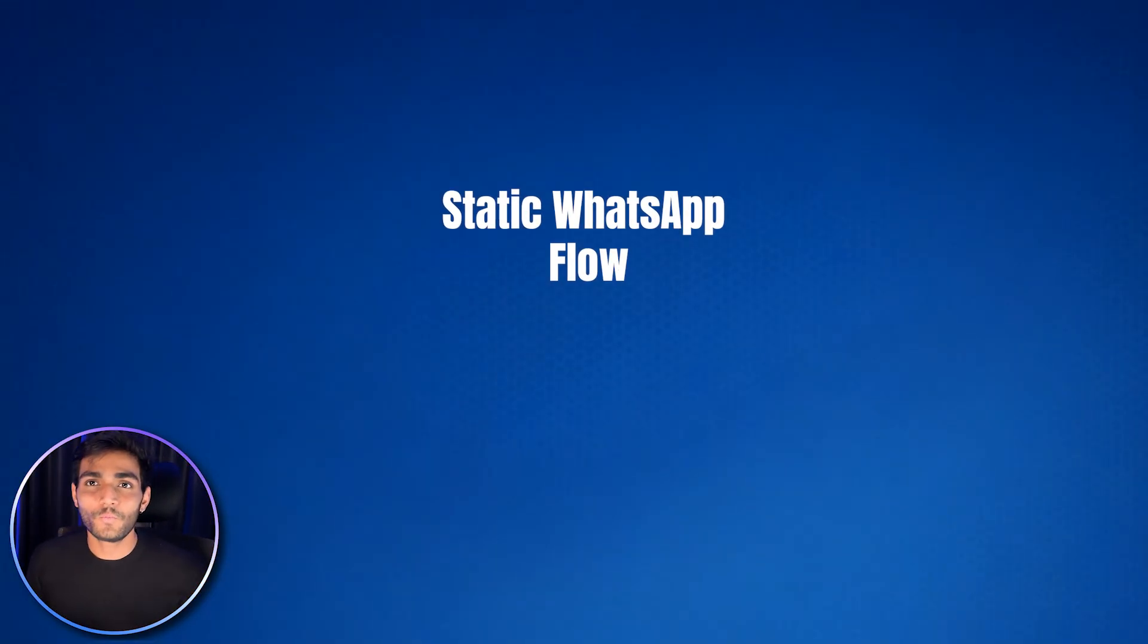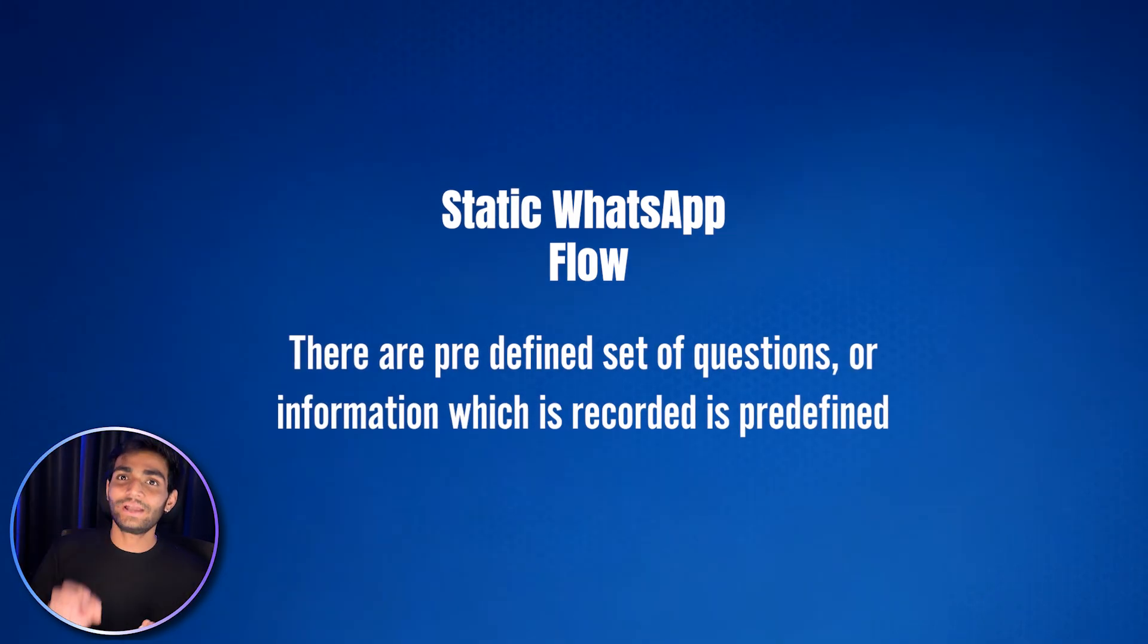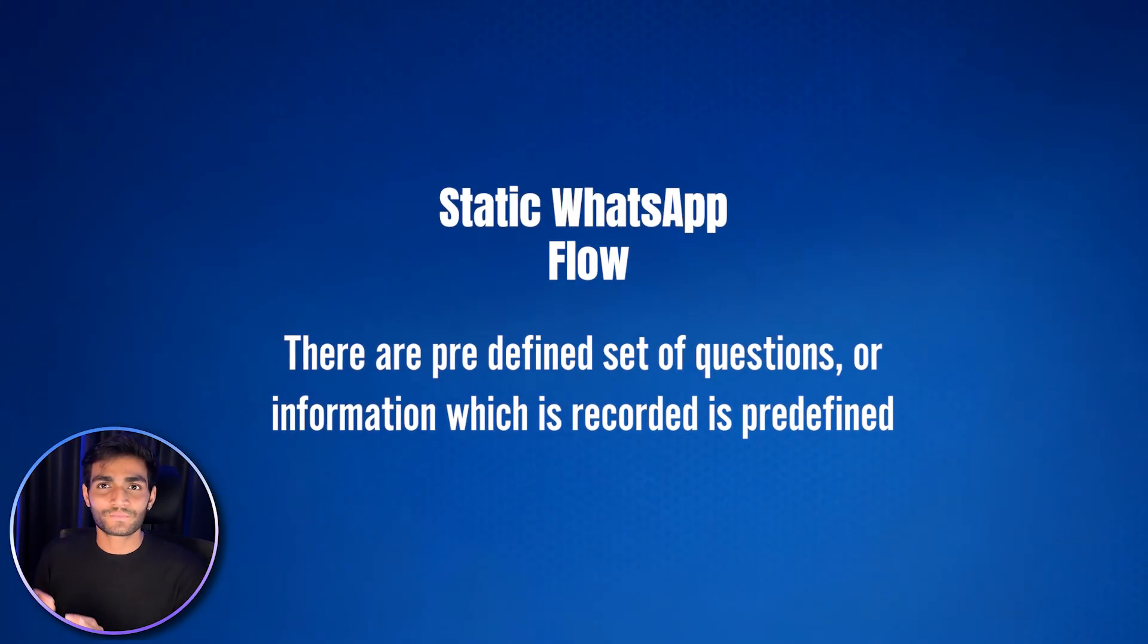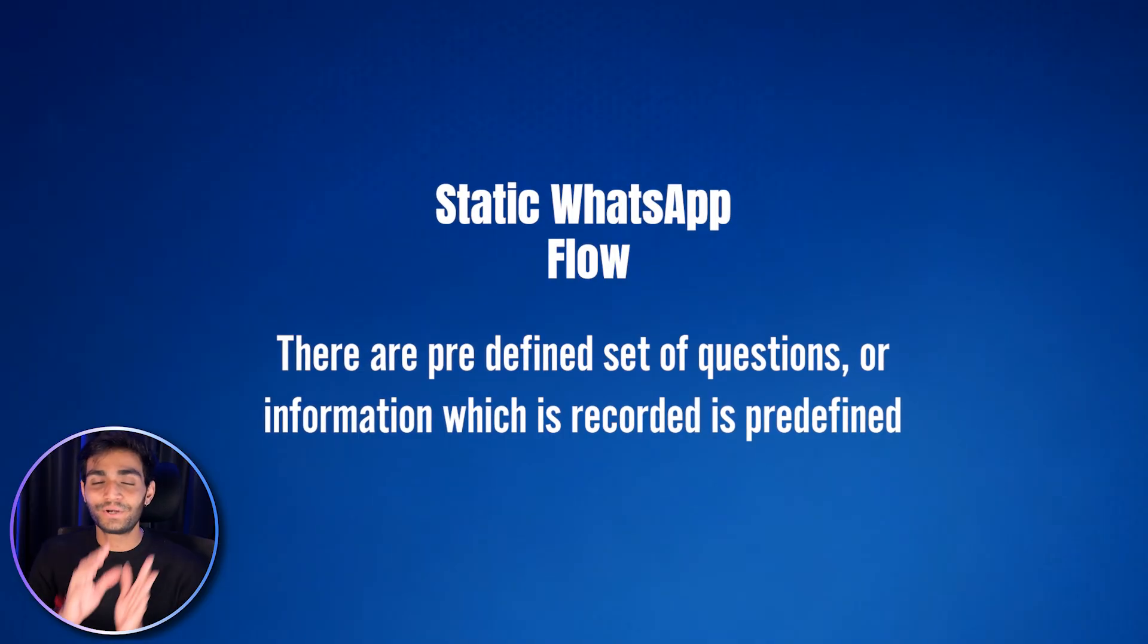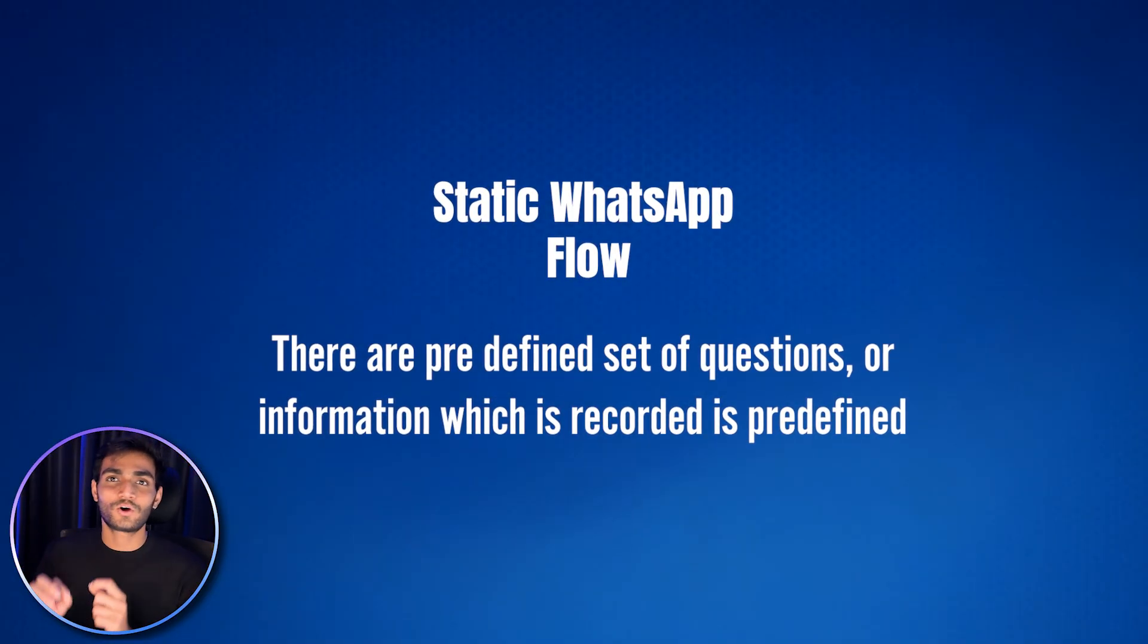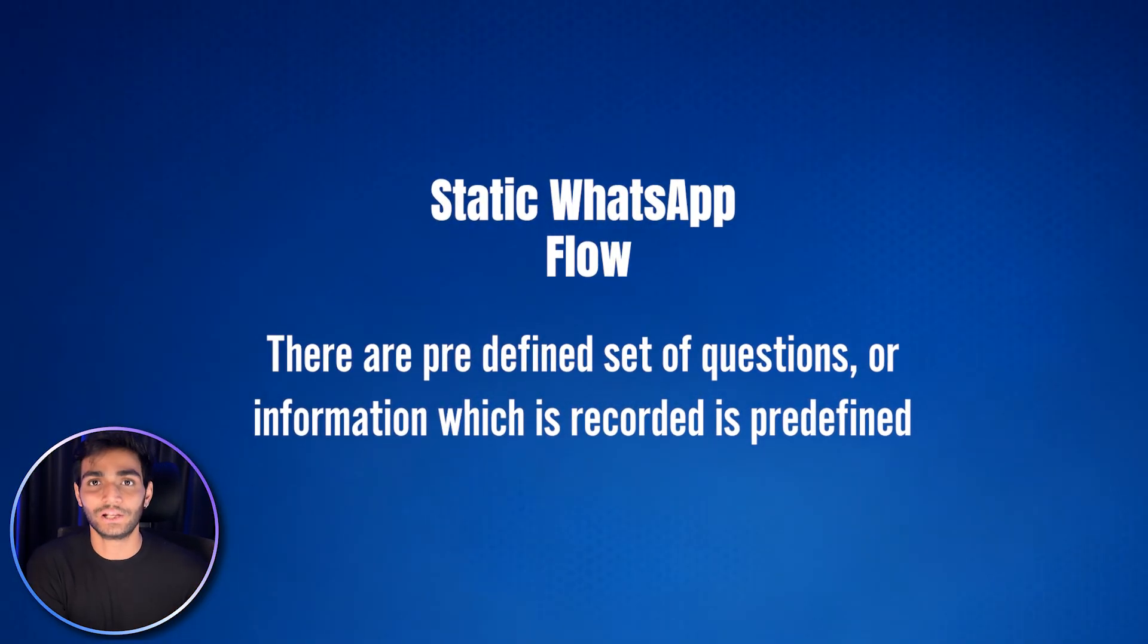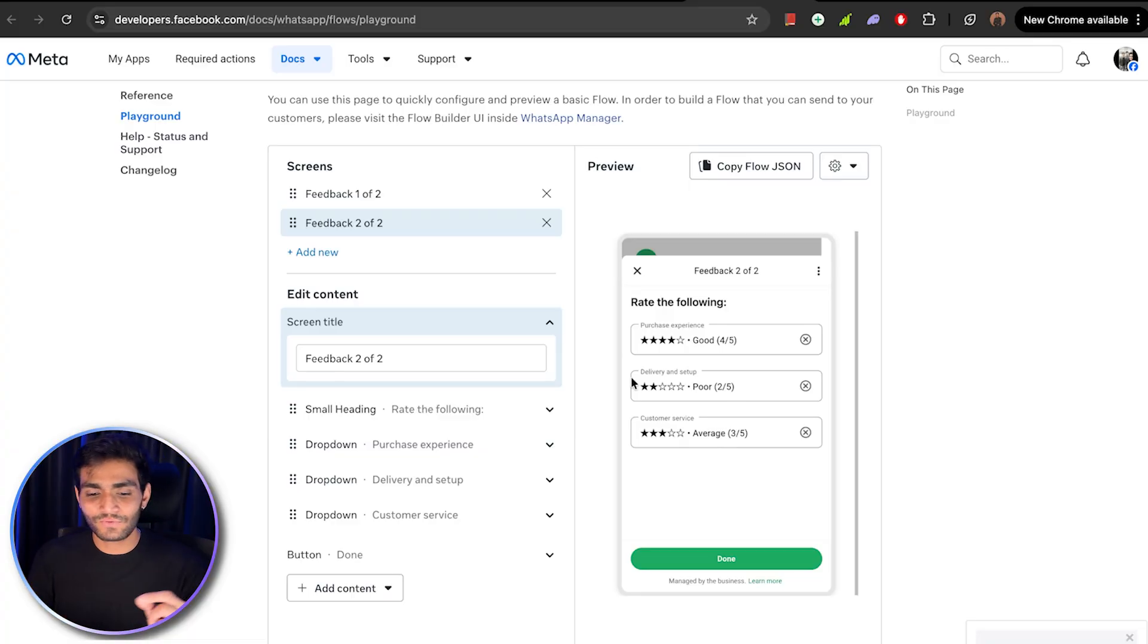What we are seeing in this screen is called static WhatsApp flow. Static WhatsApp flow means that there are predefined set of questions or whatever information you want to show in the screen are predefined. It means nothing depends on what selection the user might have done earlier.